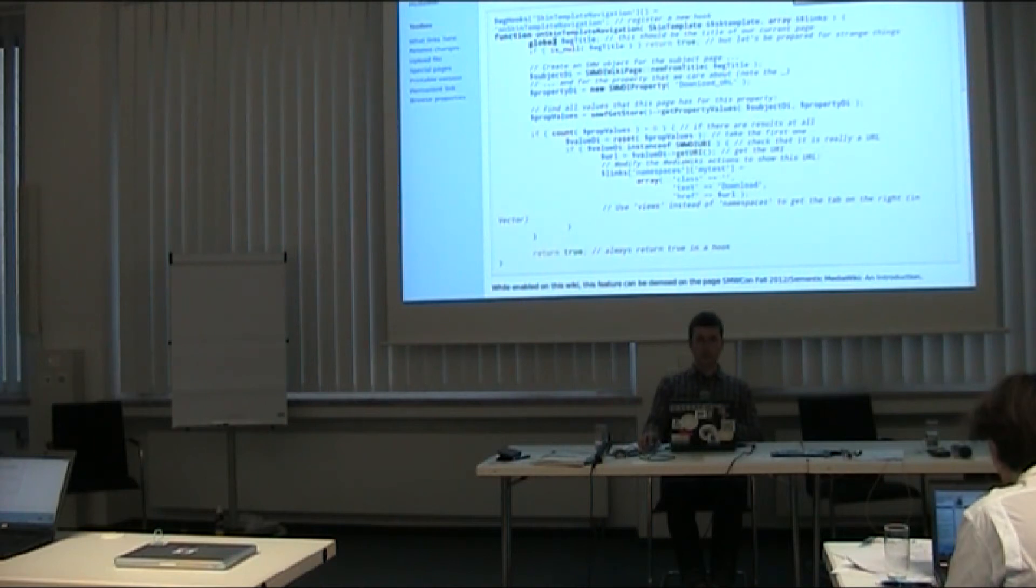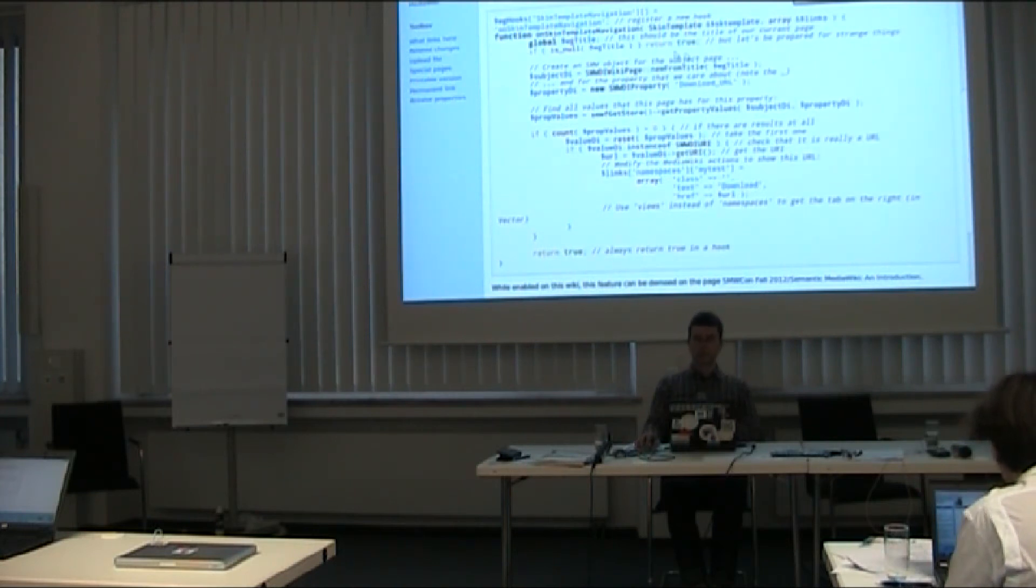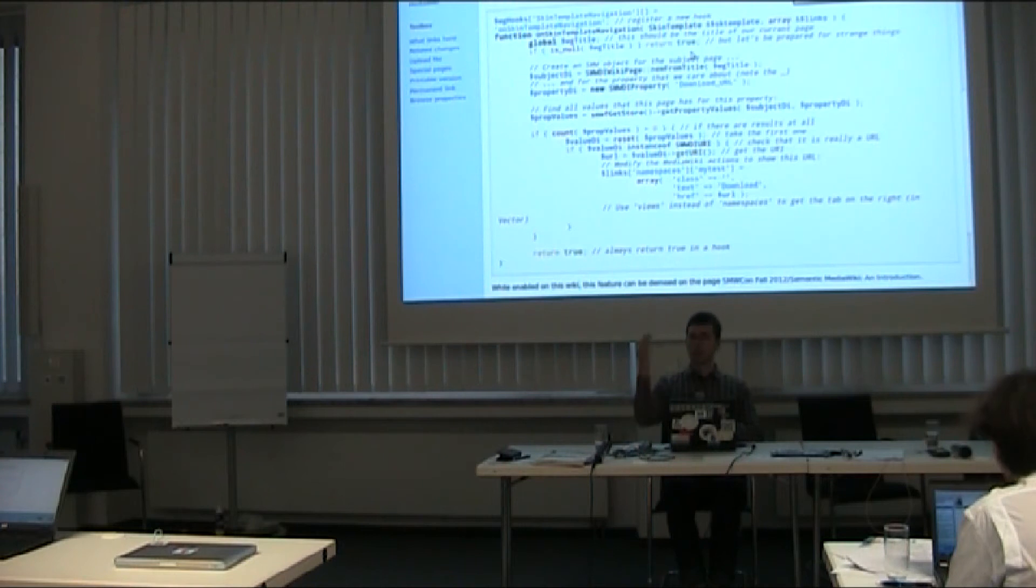And in that hook I take my title, so this is a global variable in PHP, it's WG title, it should contain the title. If it doesn't, I just stop here because sometimes maybe it does something else.